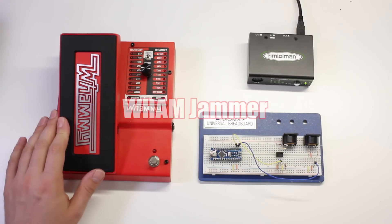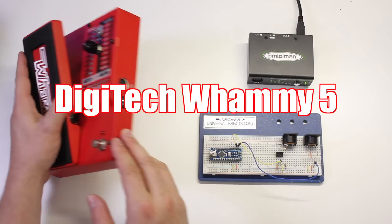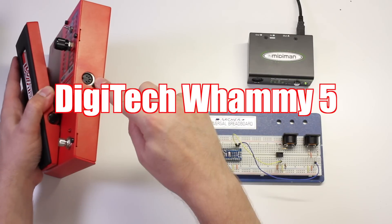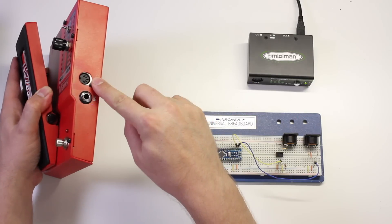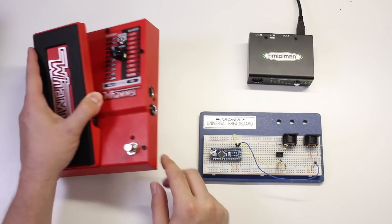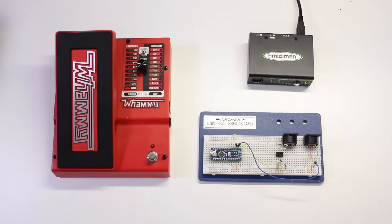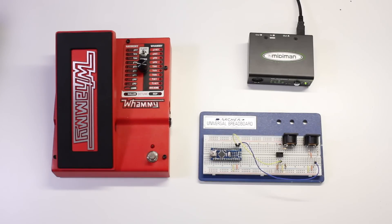This project is designed to work with a Digitech Whammy 5 guitar pedal. The Whammy 5 comes with a MIDI input and we're going to use MIDI to connect our project and teach this pedal some new tricks.